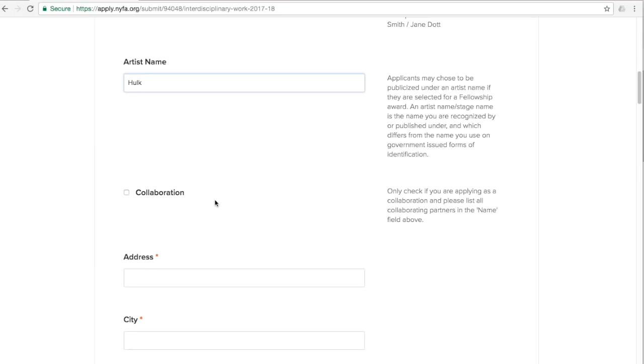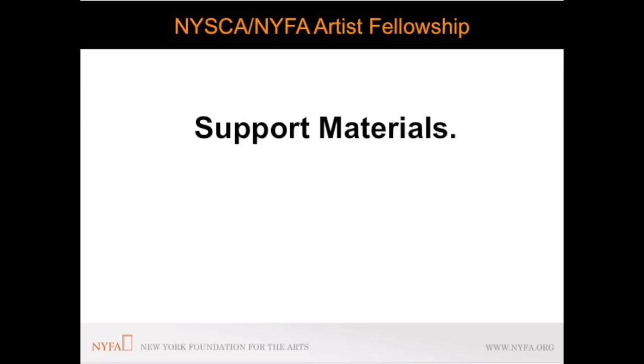Once you have entered all the applicant information, you will be asked to submit your support materials. These will vary according to each discipline. However, all disciplines require you to submit a work statement.